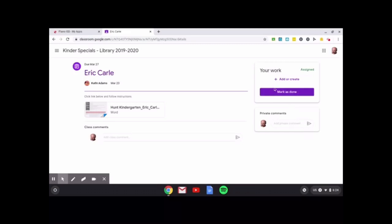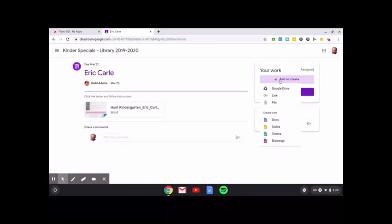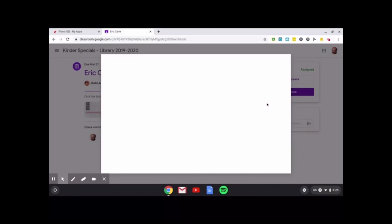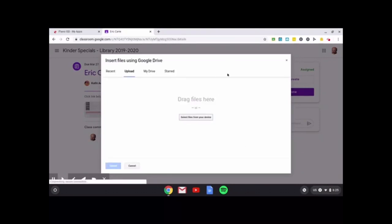So if I'm going to mark it as done, that's not really showing that I did the work. So I'm going to add or create my project. You can upload a Google doc, Google slide, sheets, Google drawings, a link, something from your Google drive. But since this is an image, we're going to go to file and we're going to actually look at the image that we take.